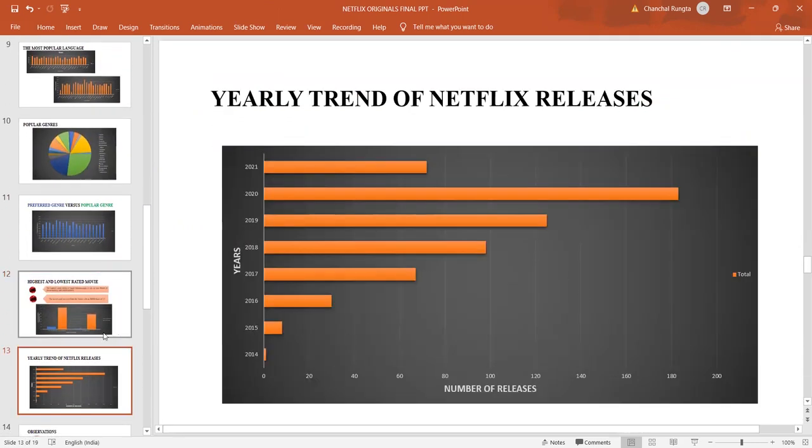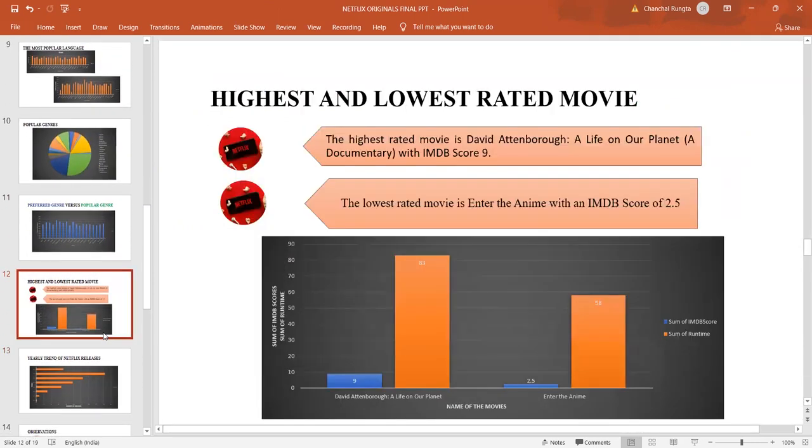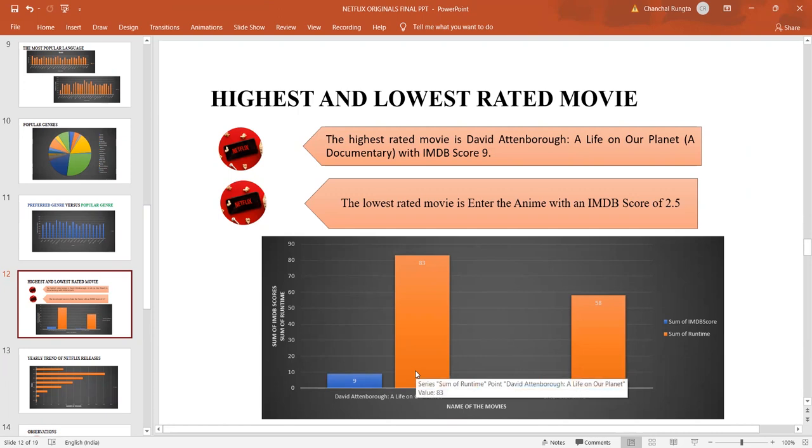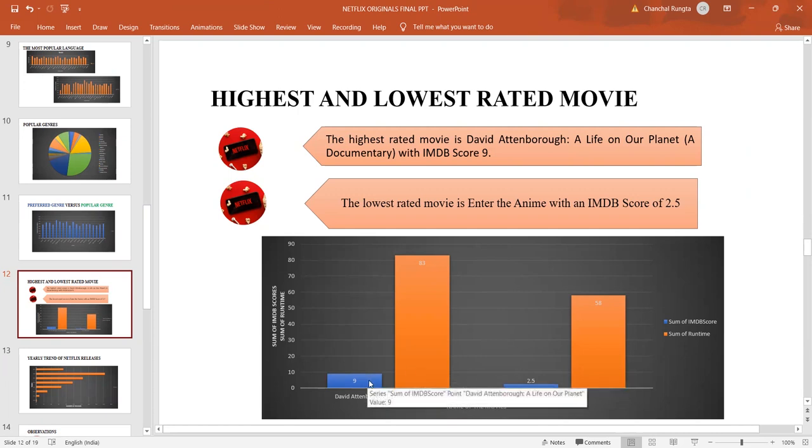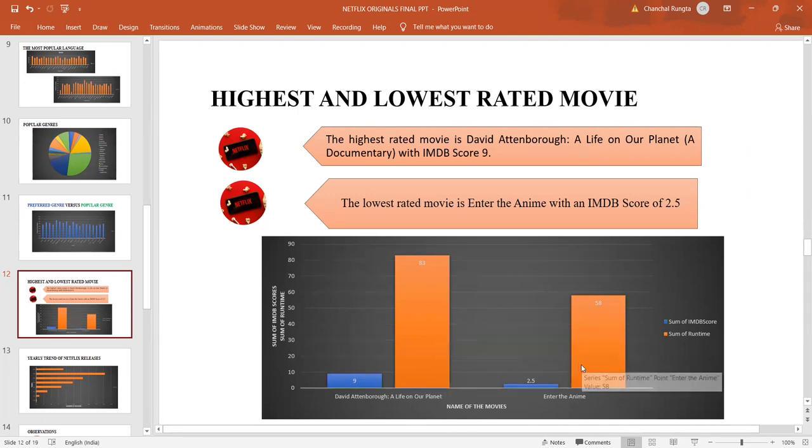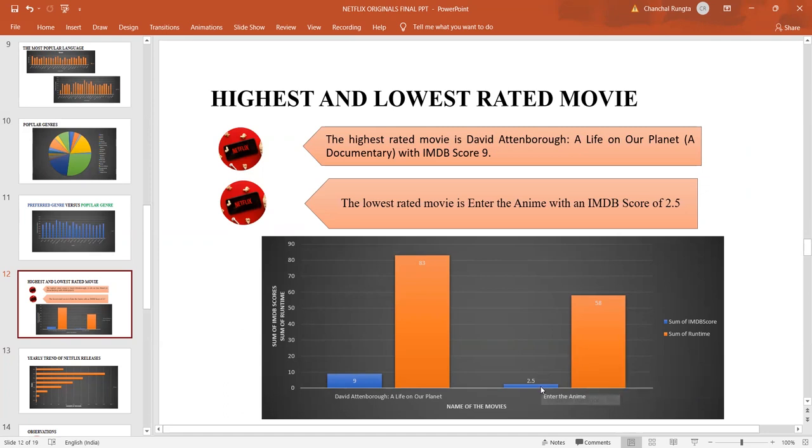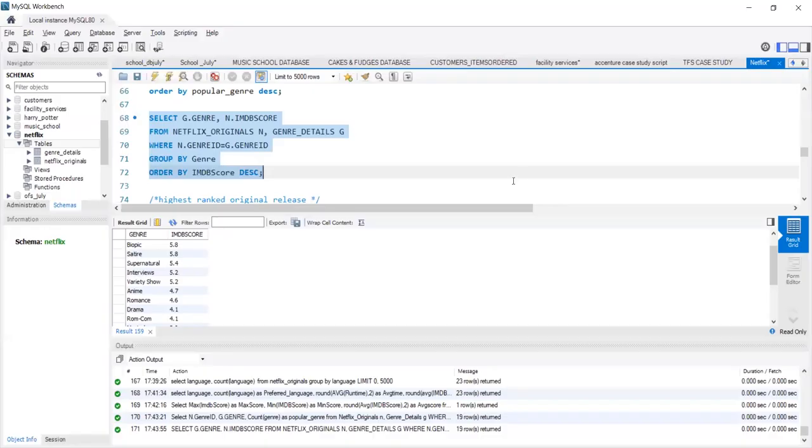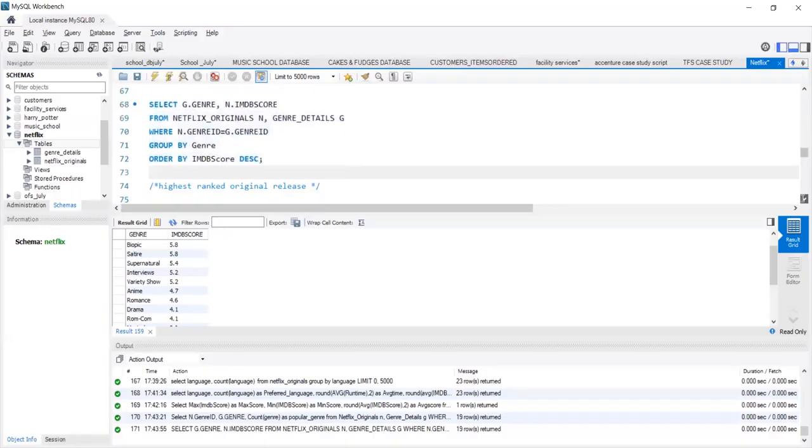Let us talk about the movies which have received the highest and the lowest rating. David Attenborough, A Life on a Planet, which is a documentary, receives the highest IMDB score and has the highest runtime. Whereas Enter the Annie, which is again a documentary, has received the lowest IMDB score and has a very low runtime.